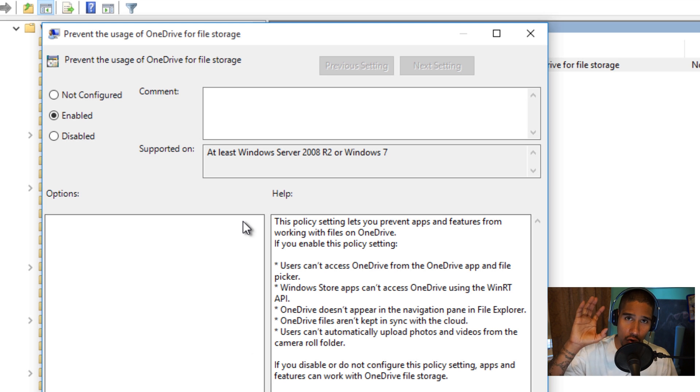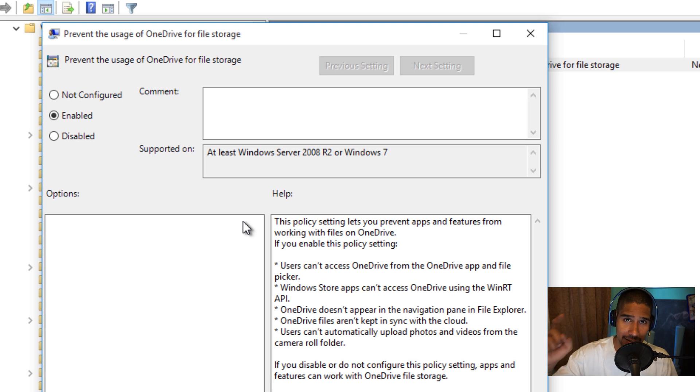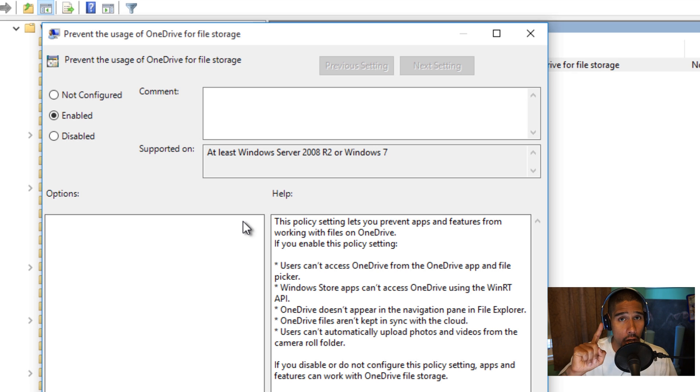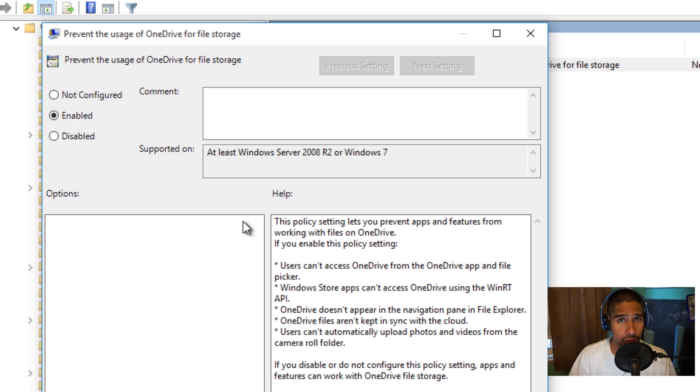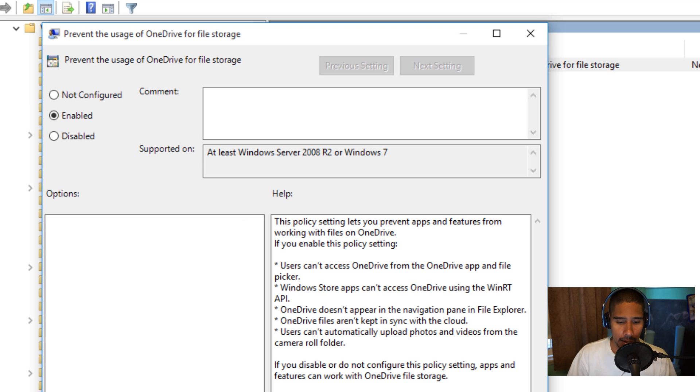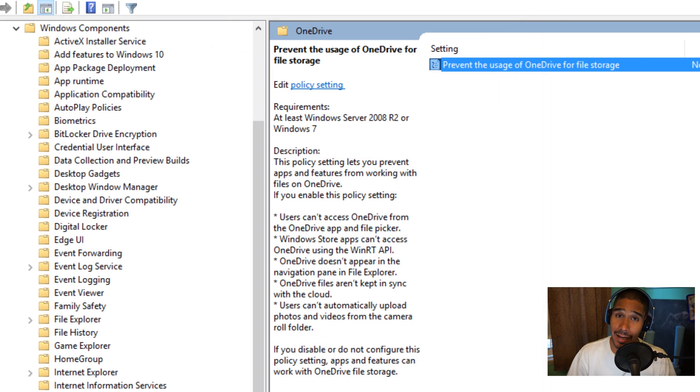This would work great if you guys are implementing a bunch of group policies. Do it this way. If not, if you're trying to customize your deployment, I would say do the registry hack.